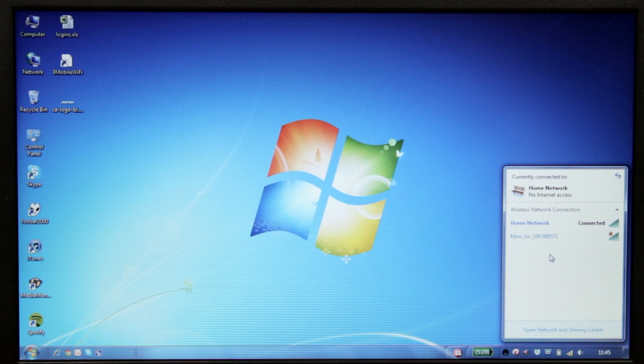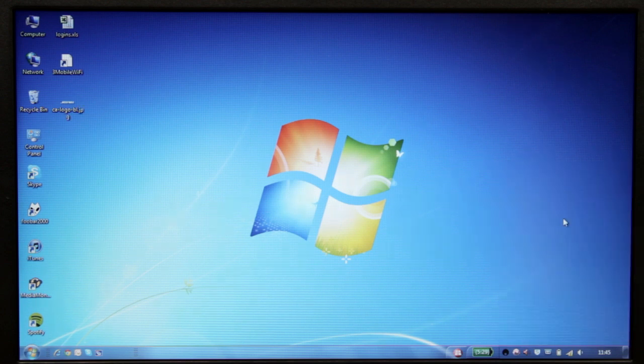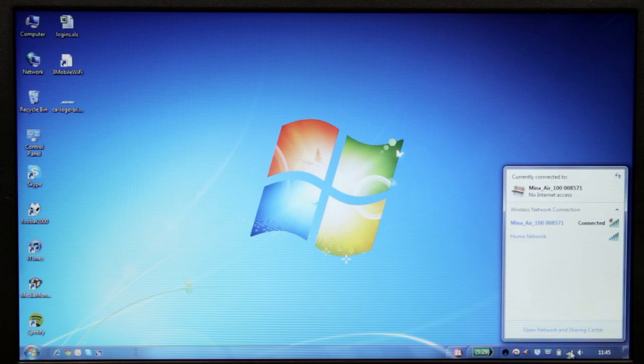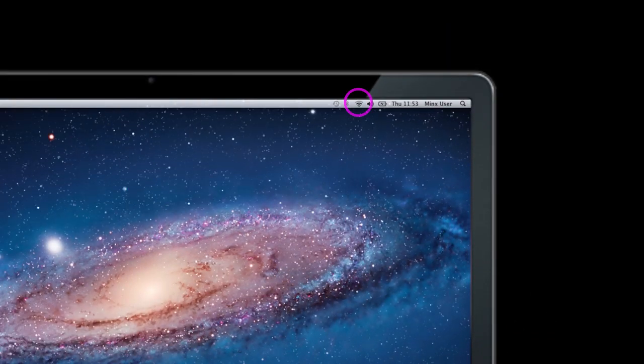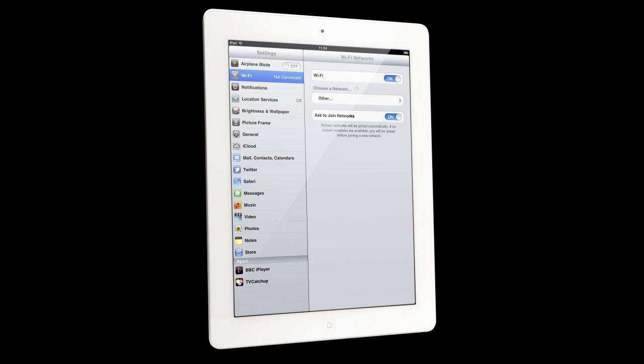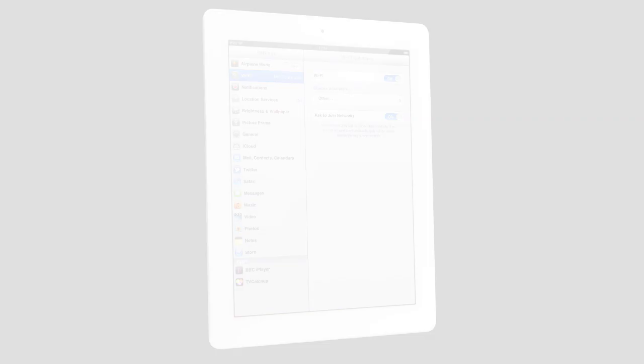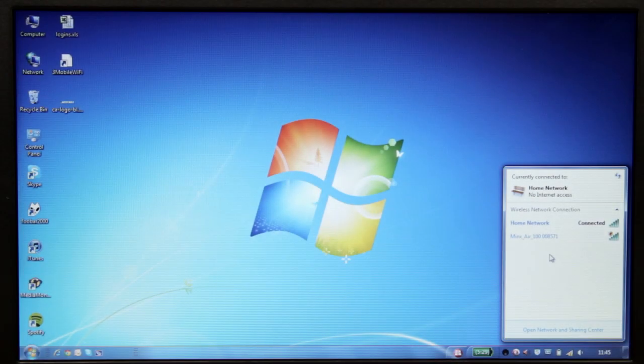To do this, go to the Wi-Fi or network logo on the computer or tablet. On a Windows machine, it's usually in the bottom right-hand corner. On a Mac, it's usually at the top right. On an iPad, it's in the settings menu. Click on the MinxAir to connect to it.